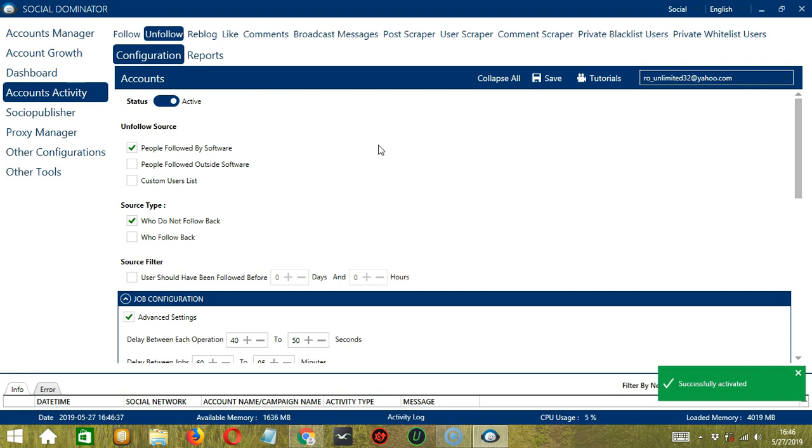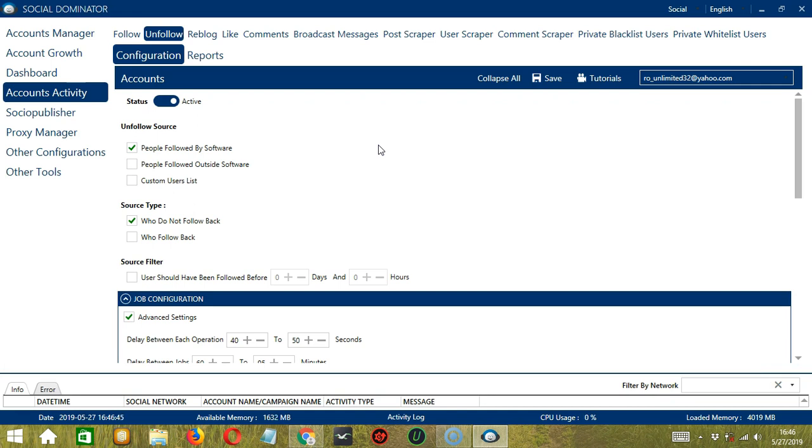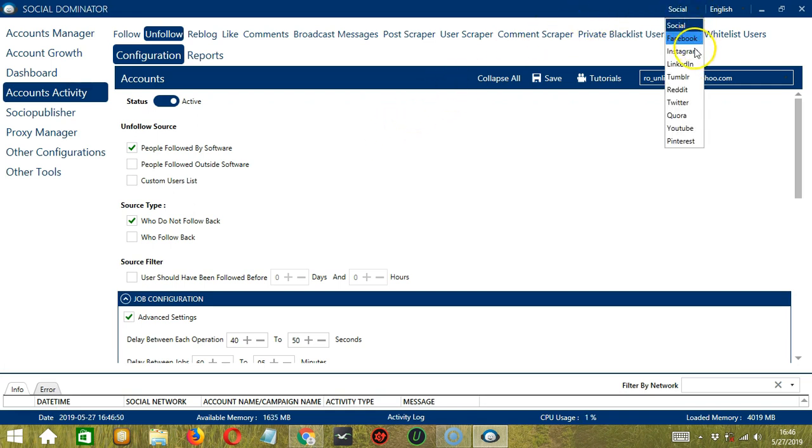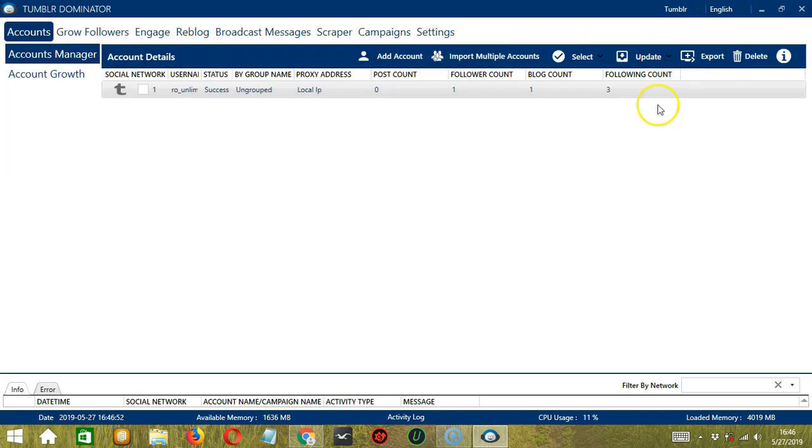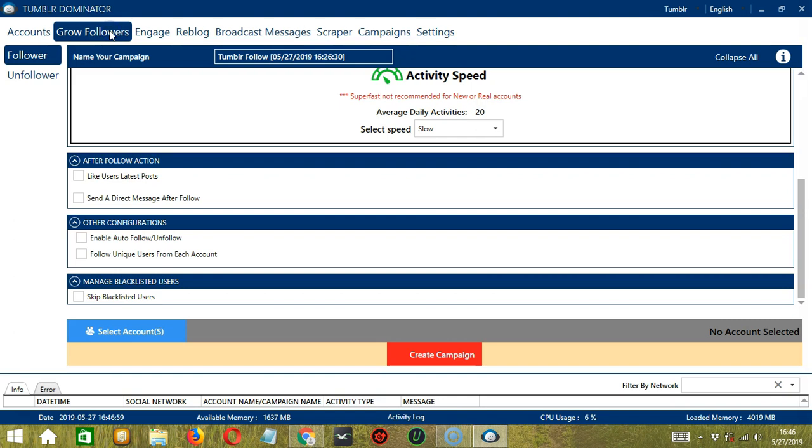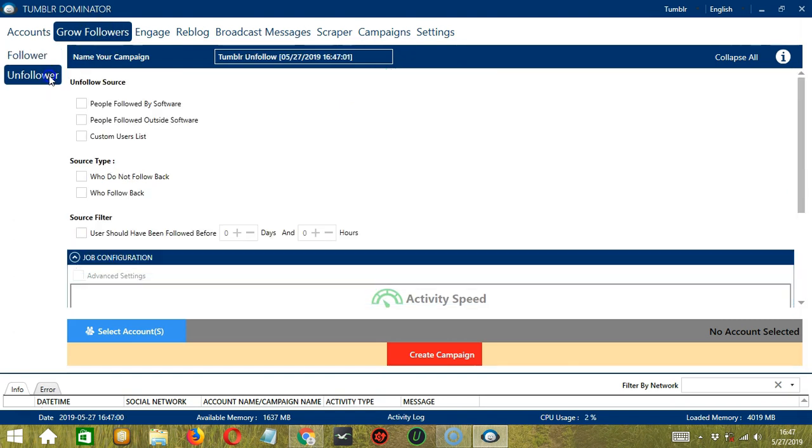This one allows us to create campaigns, which is perfect for multiple accounts. To start, let's go to the upper right corner of the app and click the Social drop-down button and select Tumblr. This will bring us to the Accounts tab. Let's switch to the Grow Followers tab and select Unfollower on the left side of the app.